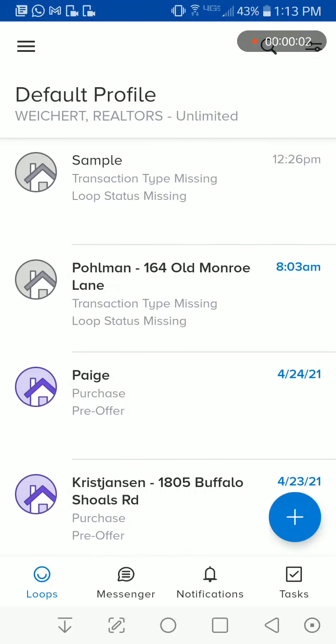Hey, so Rozzy here. I wasn't able to find a succinct video on how to scan a document in dotloop, so I decided to go ahead and make a video.